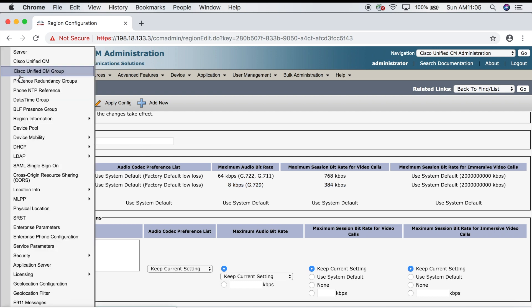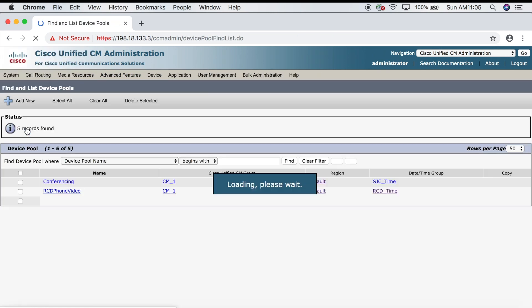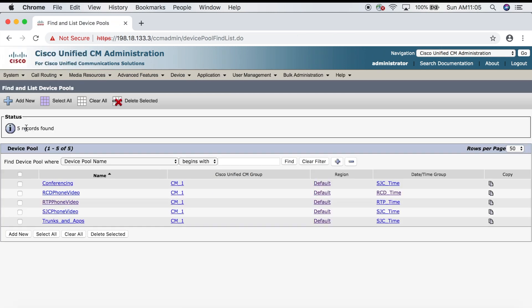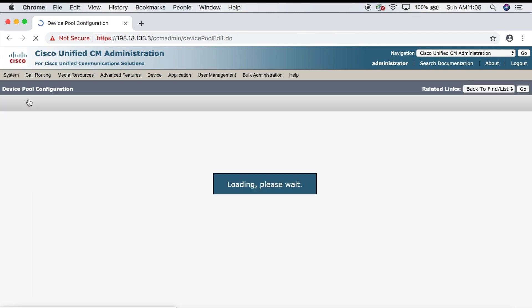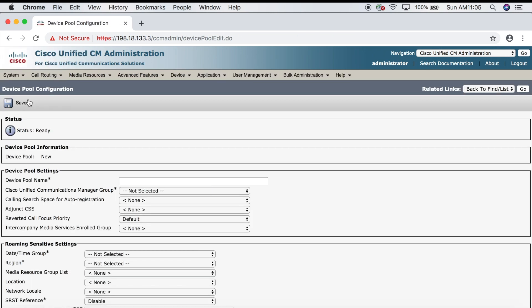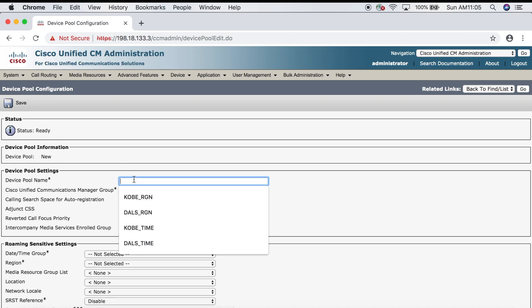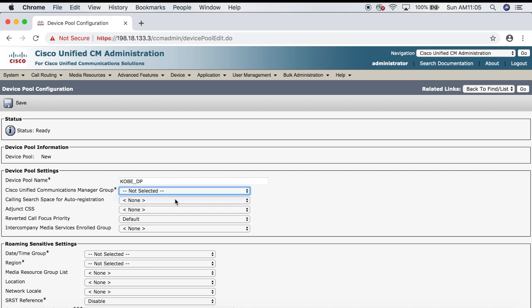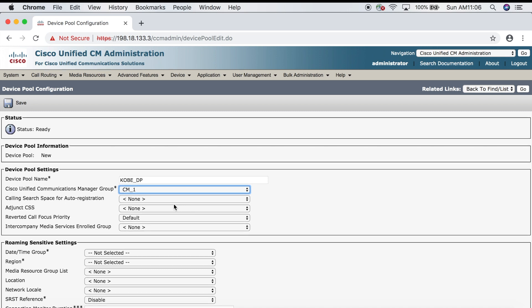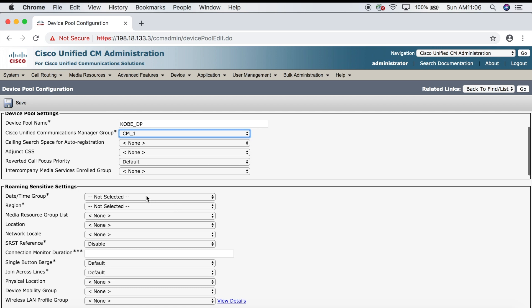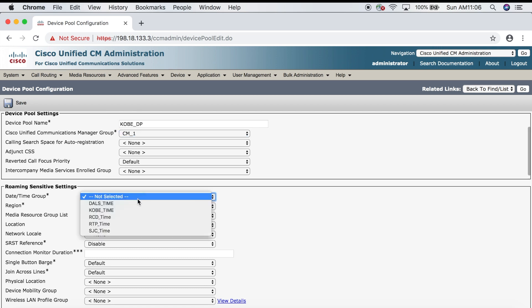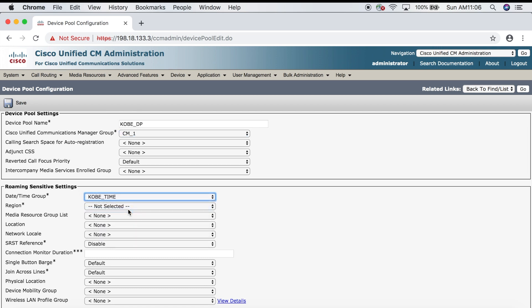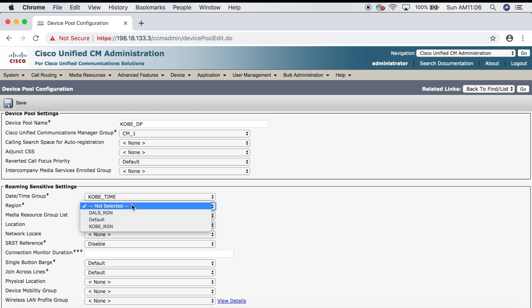Let's go up to System, then Device Pool, then Add New. We're going to give our first device pool a name of Kobe_DP for device pool. For the Cisco Unified Communications Manager group we're going to select the default group, which is CM1. Then for date time group we'll choose Kobe_time—the one we just created. For the region we'll choose Kobe_RGN, then click Save.